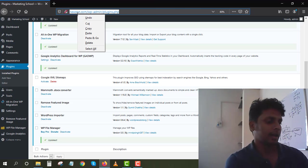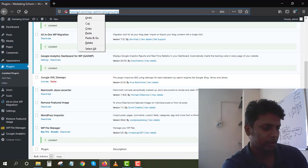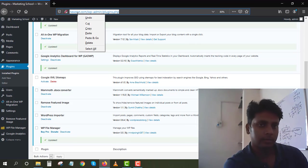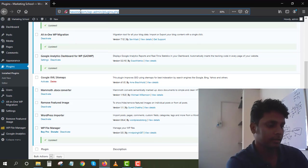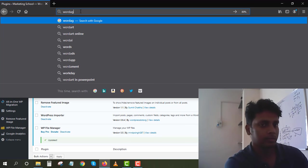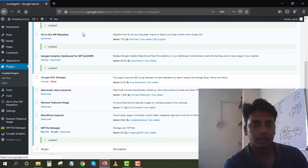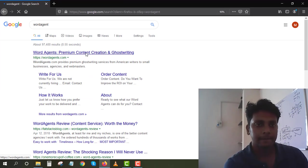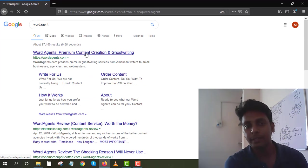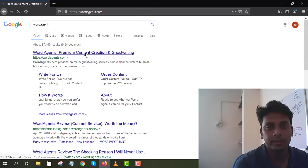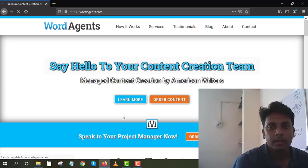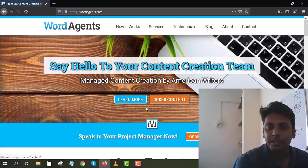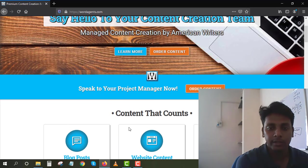Let me show you guys where I get my articles from. I have a lot of websites I used to work with. Let me type Word Agents. It's a content creating company that most of my articles are written from this website. You can see how it works.